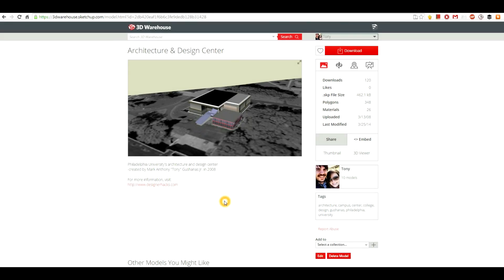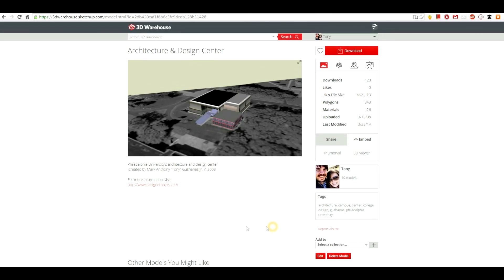Hey, what's up Design Nation! In this session I'm going to teach you how to embed the models that you've uploaded to the 3D Warehouse to your portfolio website. This is the architecture and design center of the college that I went to, and you can see I modeled it back in 2008, which is a fair time ago.